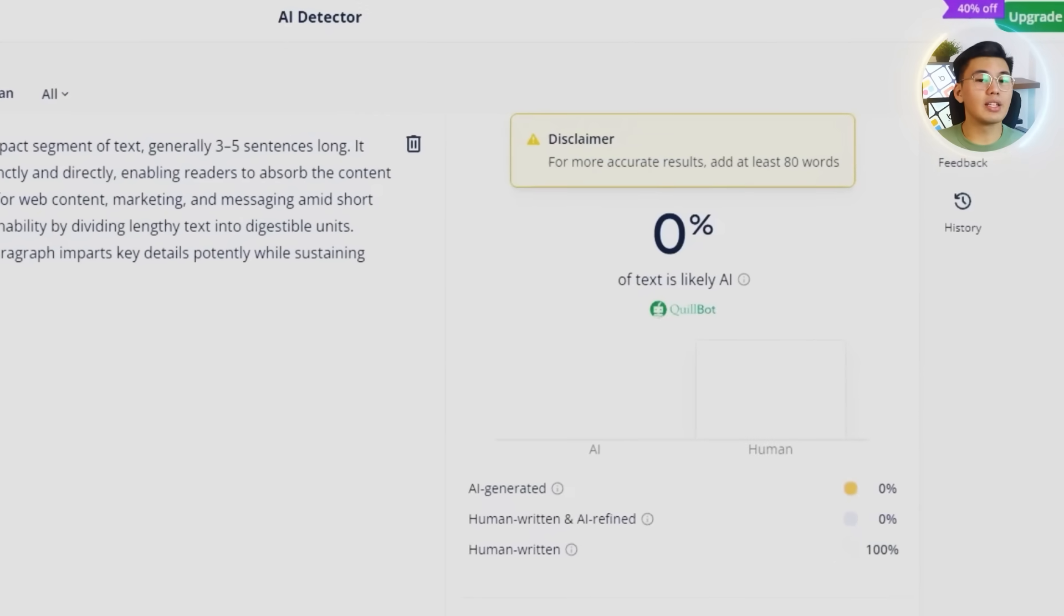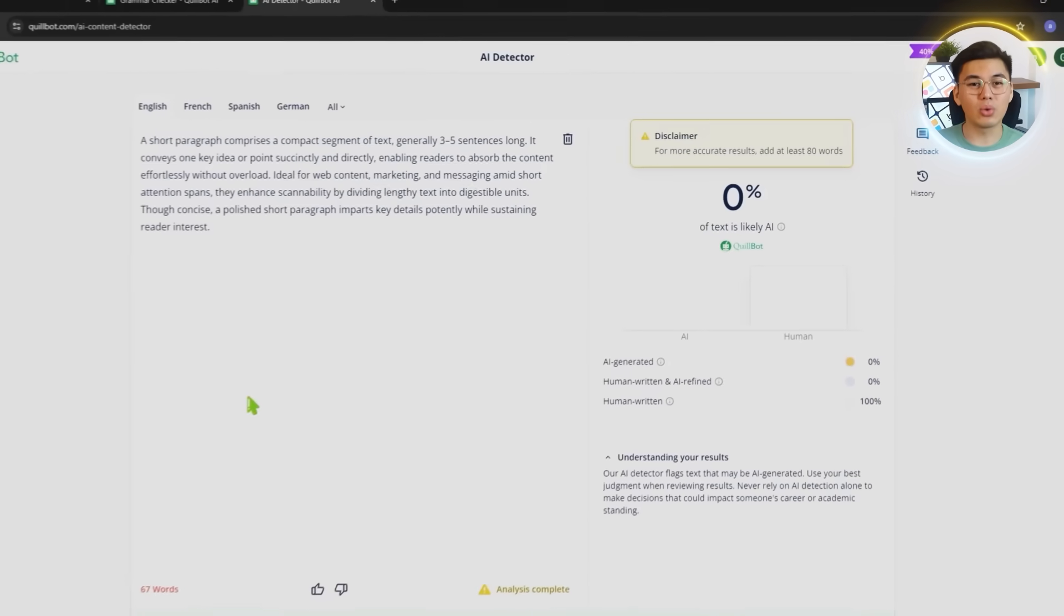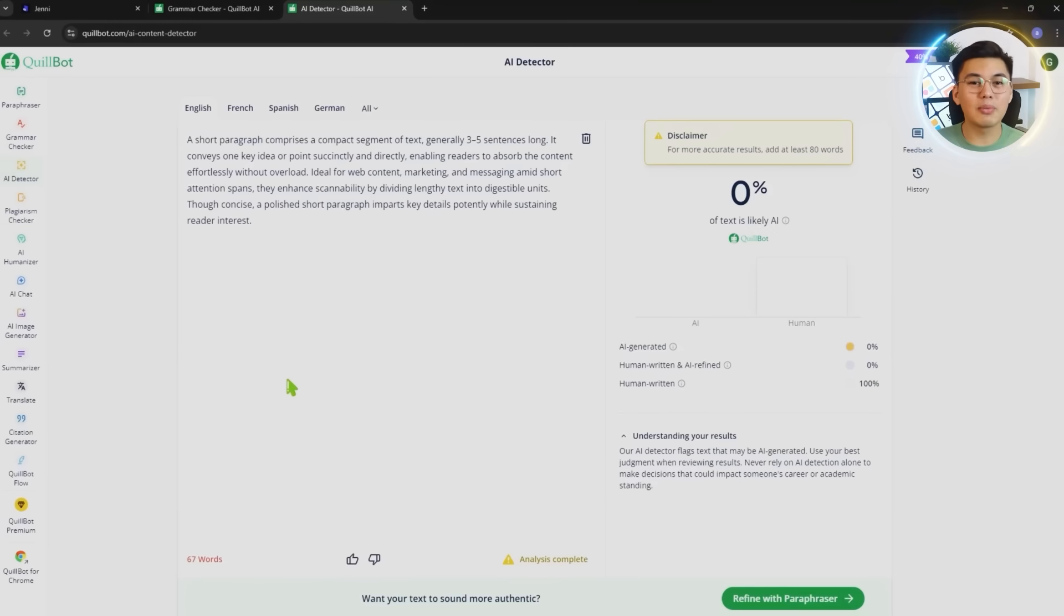All of this makes Jenny far more than just a rewriting tool. It's a full, flexible writing assistant built for the way people work today. And that wraps it up.